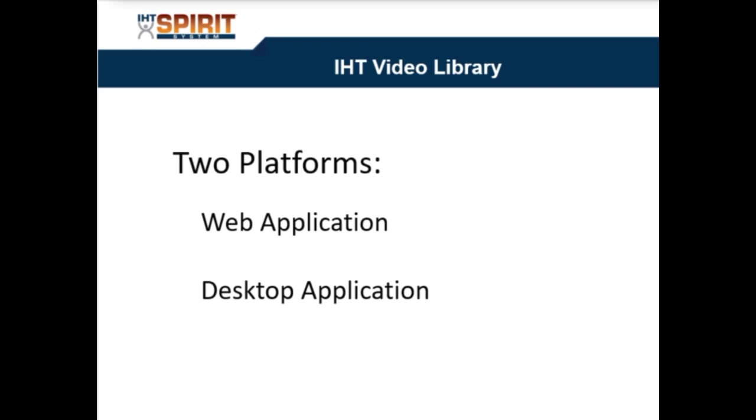IHT is built on two different platforms: a web application and a desktop application.